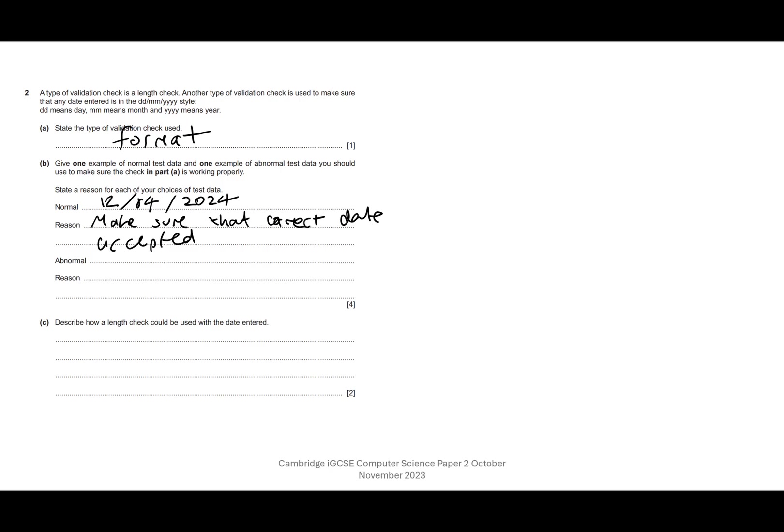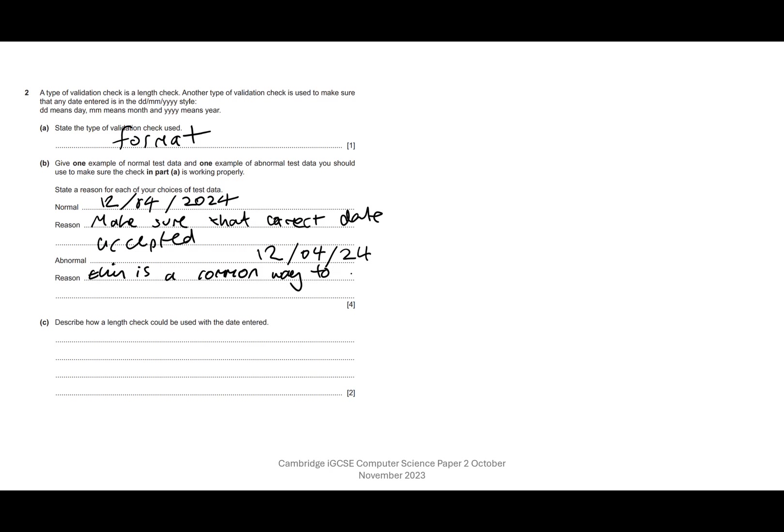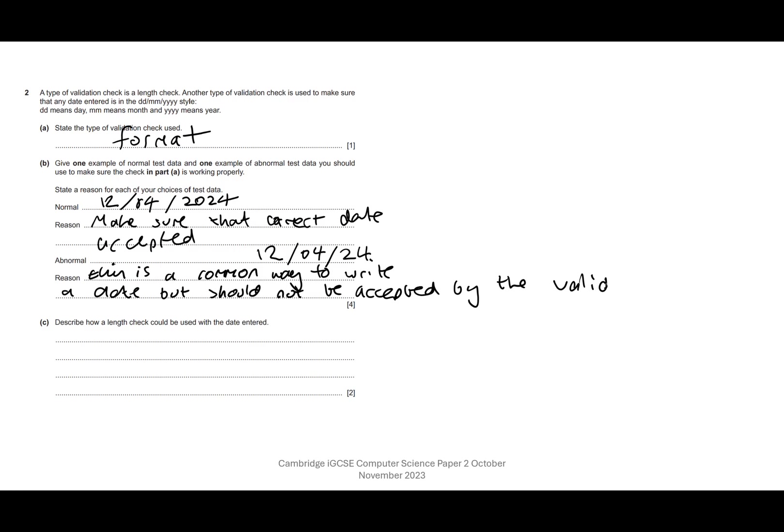Let's have a look. So what we could do is we could say abnormal data. We could say the 12th of the 4th and I could put in 24. So to all intents and purposes, that is a correct way of writing a date, but it's actually not the style or way of writing the date that our program is going to accept. Reason: this is a common way to write a date but should not be accepted by the validation.